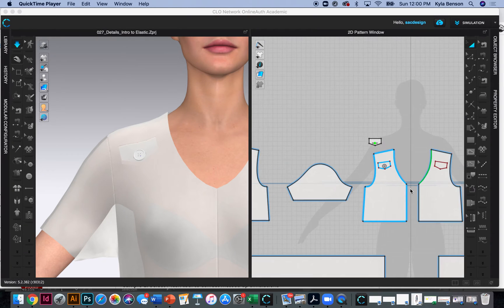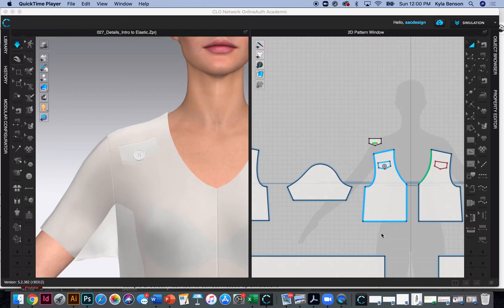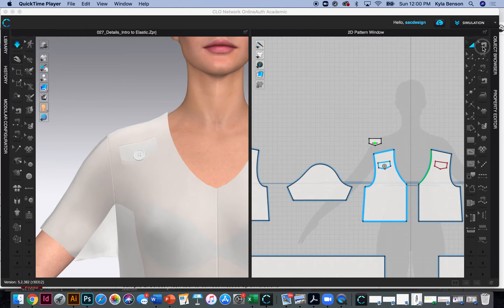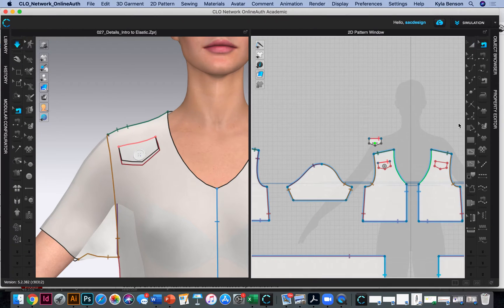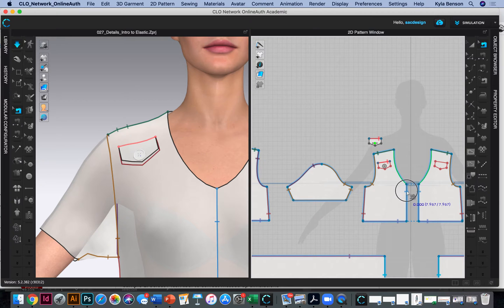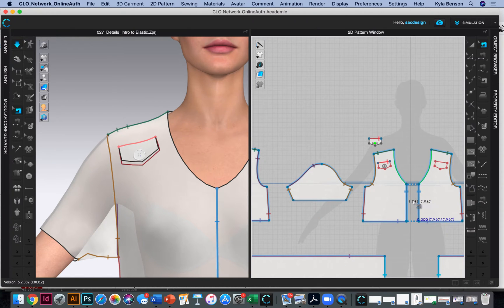Okay, so let's go ahead and add a zipper. I'm going to add it to center front. This is my first time doing it and I'm just recording it, so we'll see if I can do this without messing up.